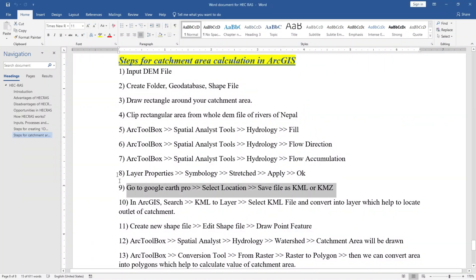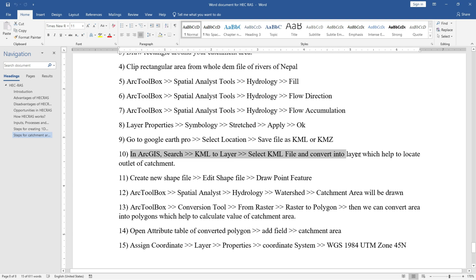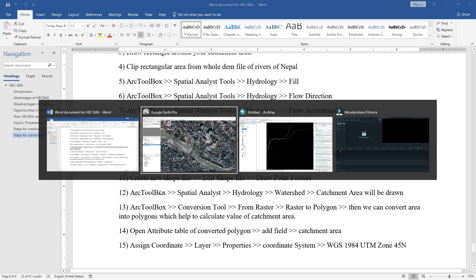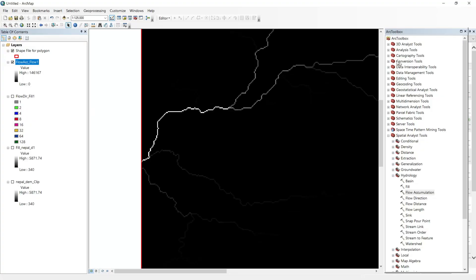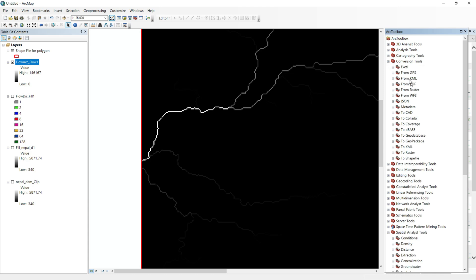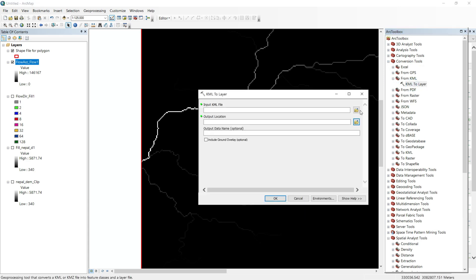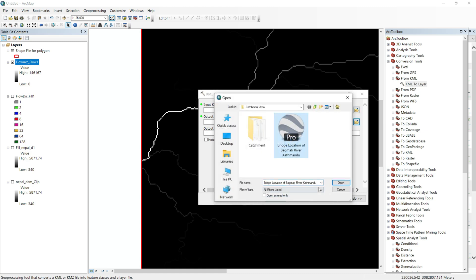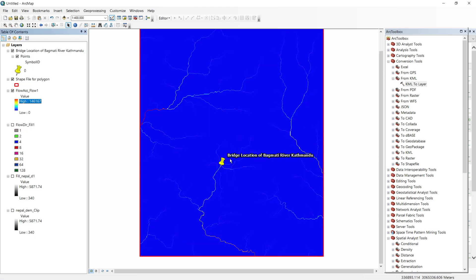The next step is to search for 'KML to Layer' in ArcGIS, select the KML file, and convert it into a layer to help locate the catchment outlet. Go to ArcMap, inside Conversion Tools, From KML, and click KML to Layer. Select your KML file and click OK. This is the bridge location of the Bagmati River, and at that point I am going to calculate the catchment area.